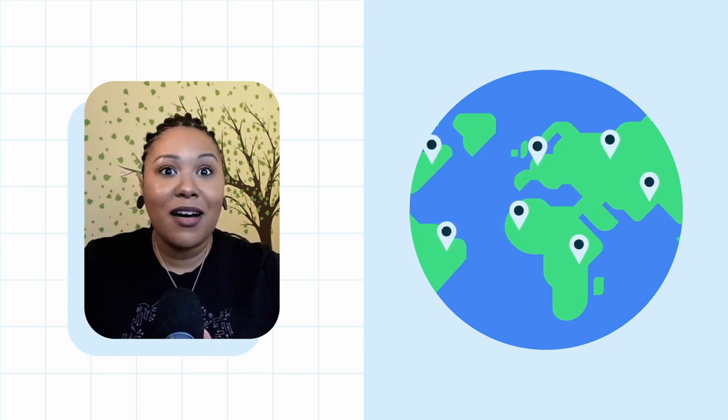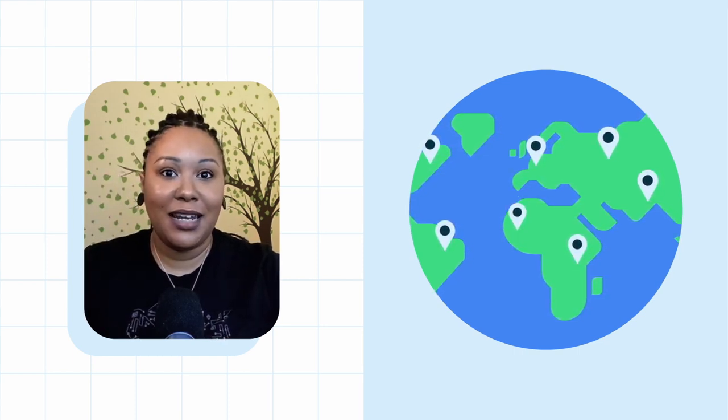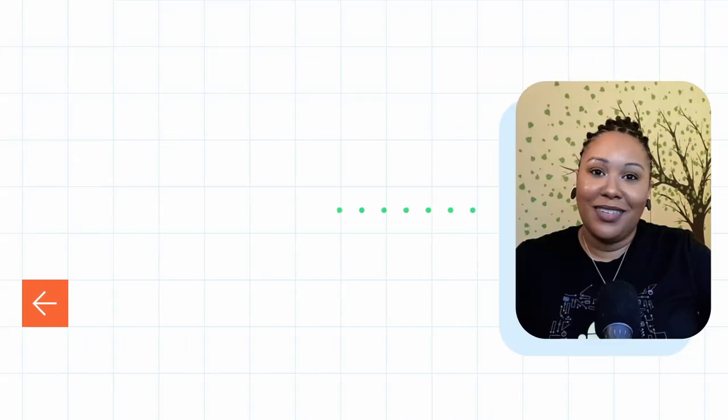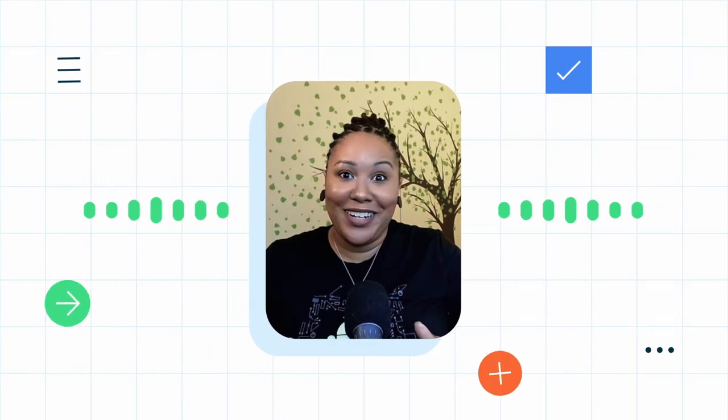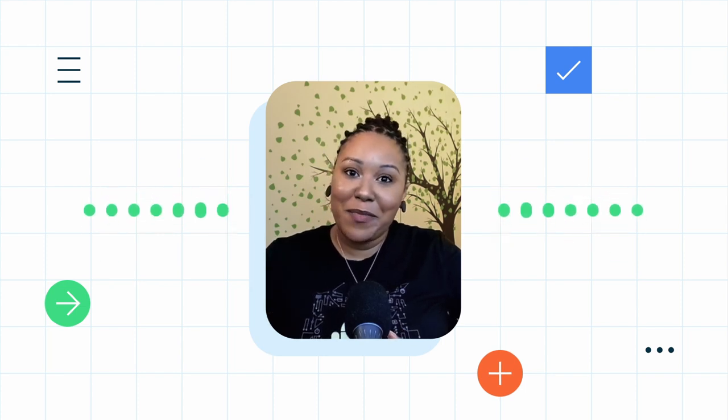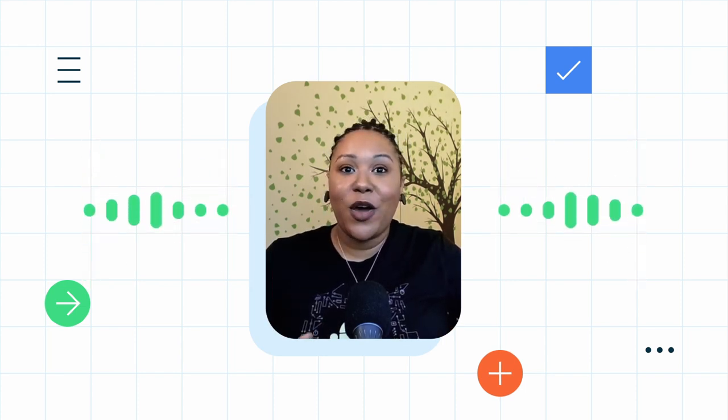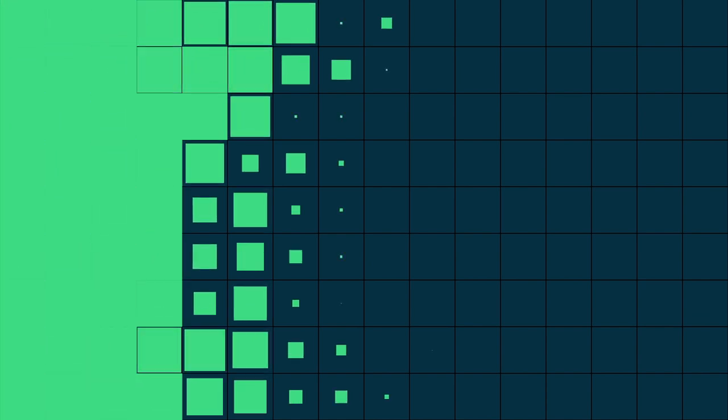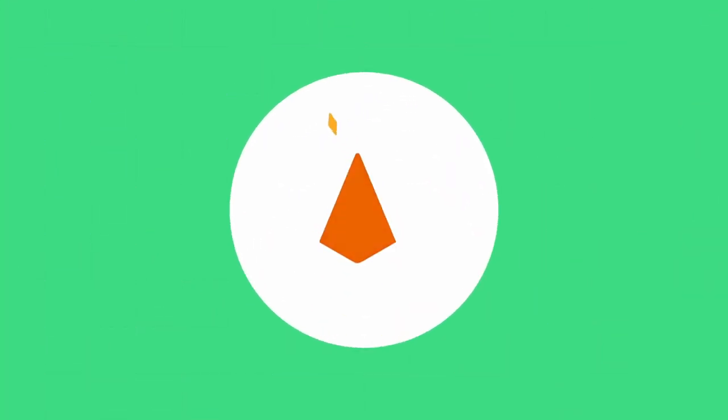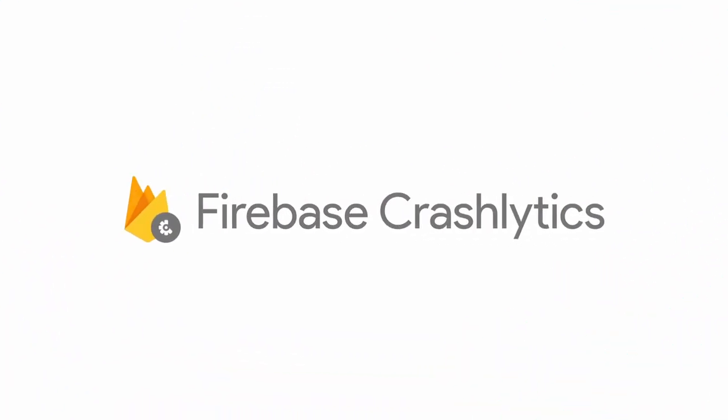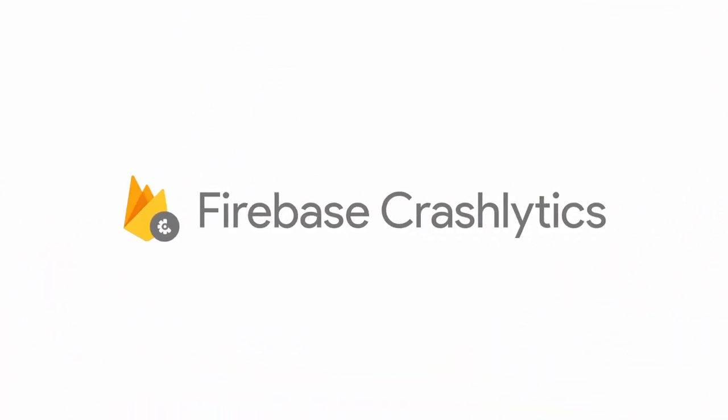It sounded like that was tricky for devs and users. It was definitely challenging. But over time, more tools became available. I remember using open source community solutions that would send the crashes to a backend server. And then several big tech companies created their own remote crash solutions. And then entered Crashlytics, which changed the game.